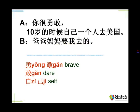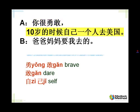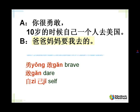Let's repeat. 你很勇敢,十岁的时候自己一个人去美国。爸爸妈妈要我去的。